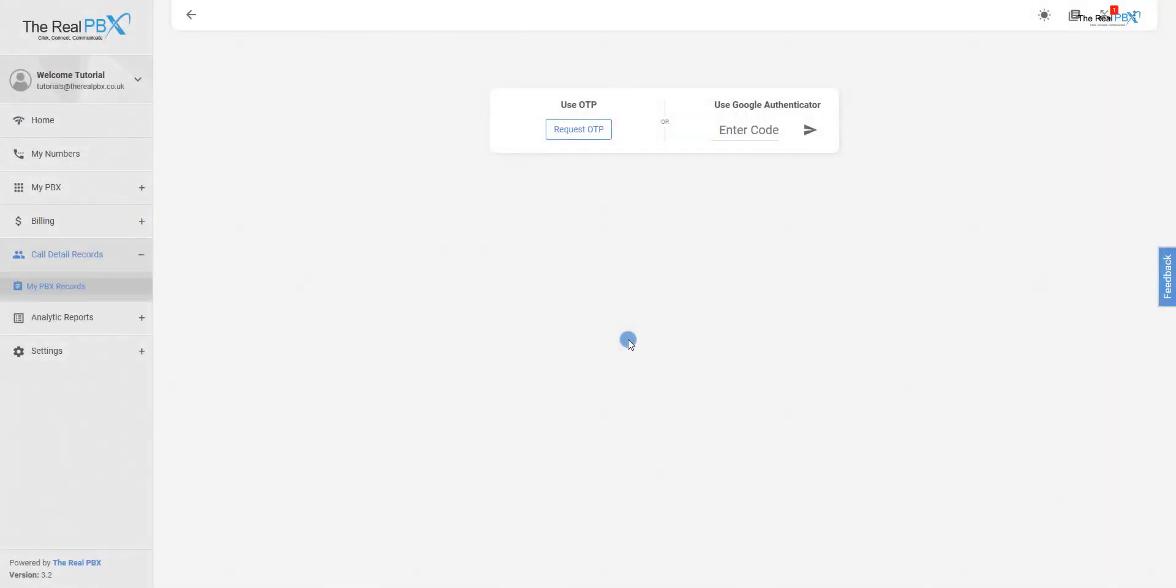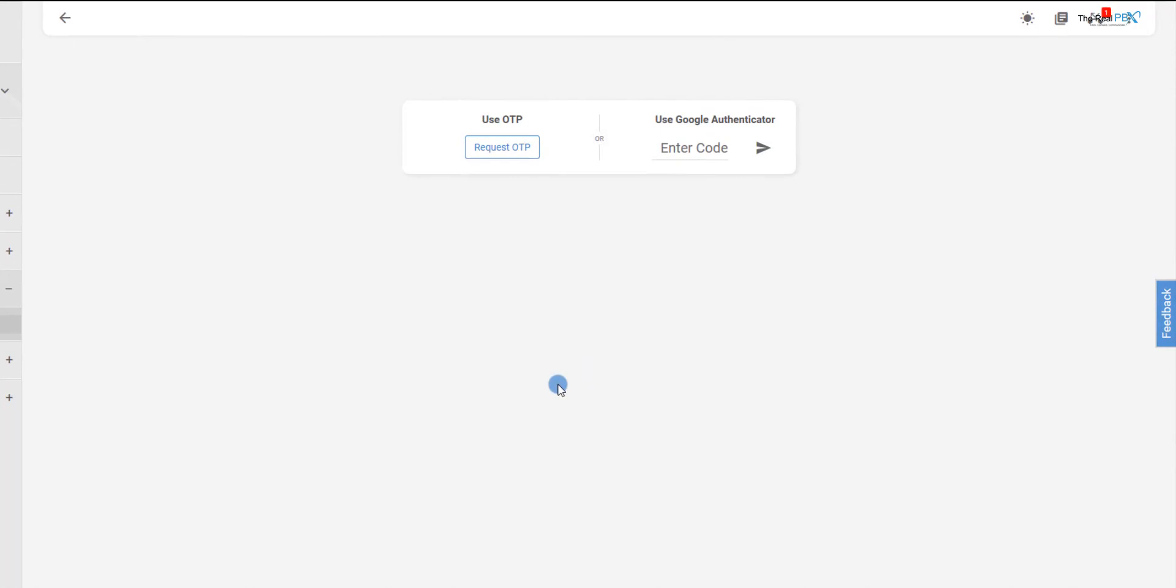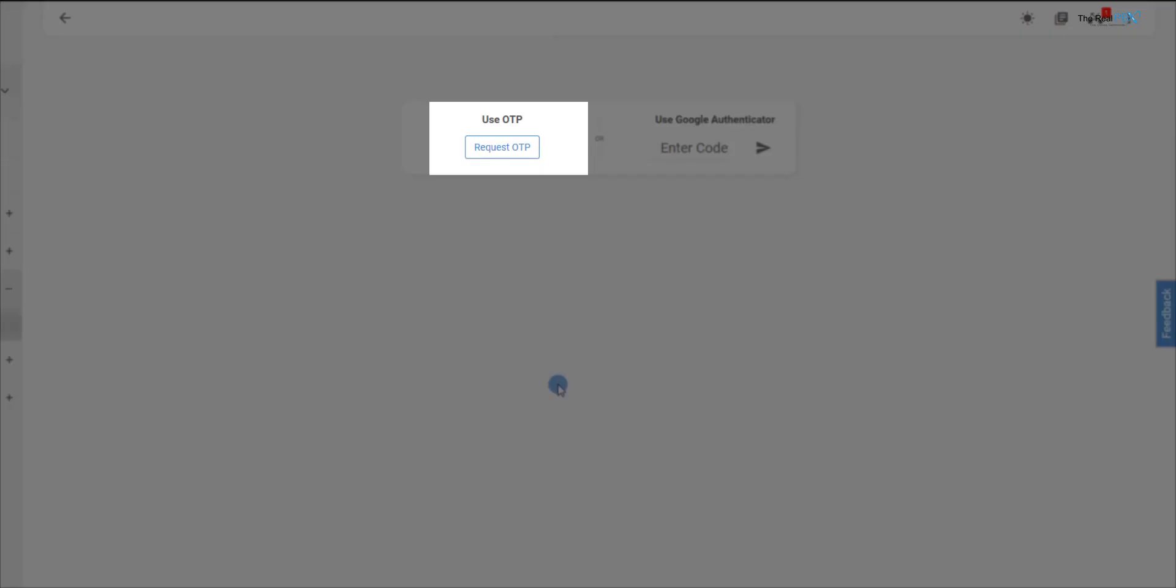In order to access the call reports, we either need to authenticate by entering the OTP or a Google Authenticator code.